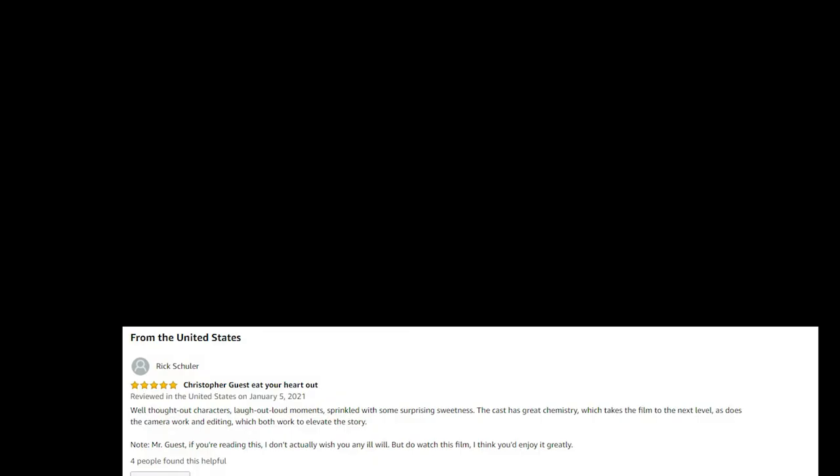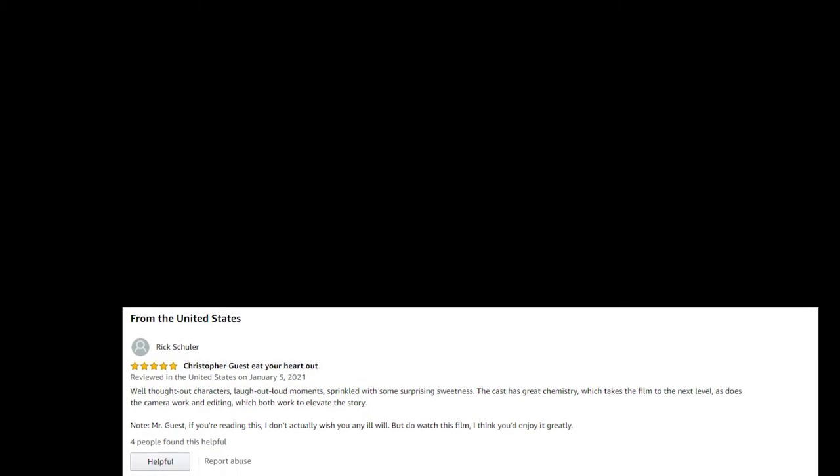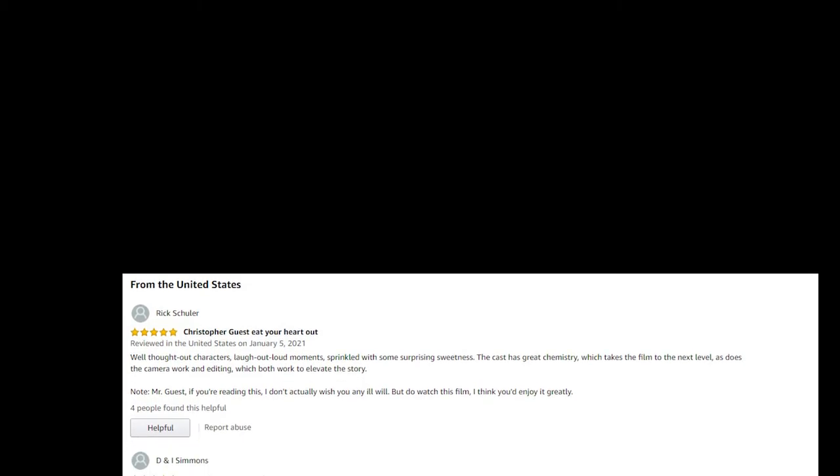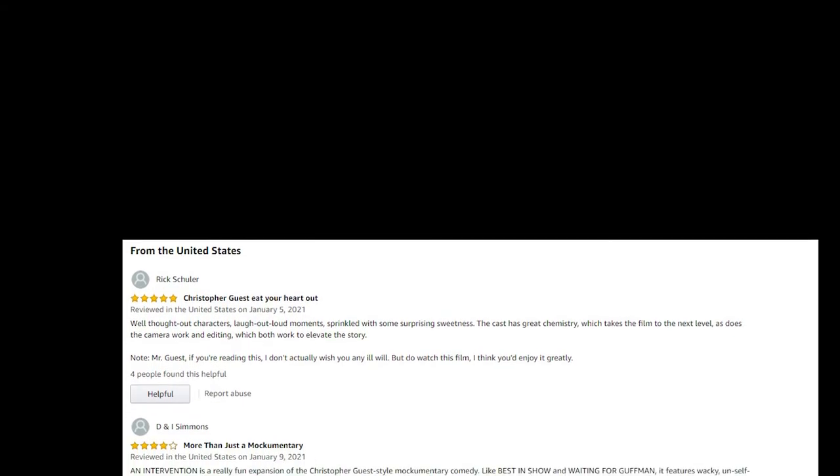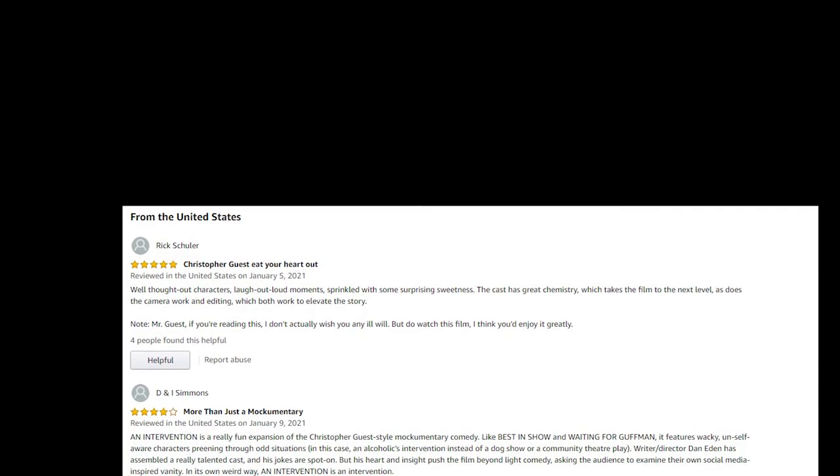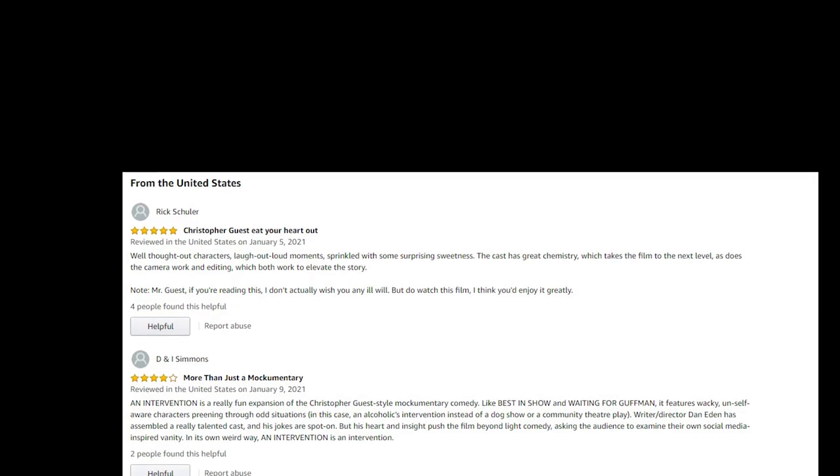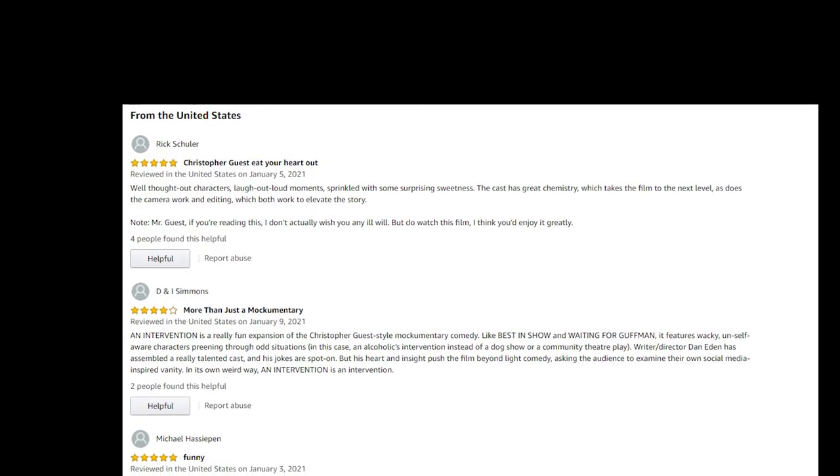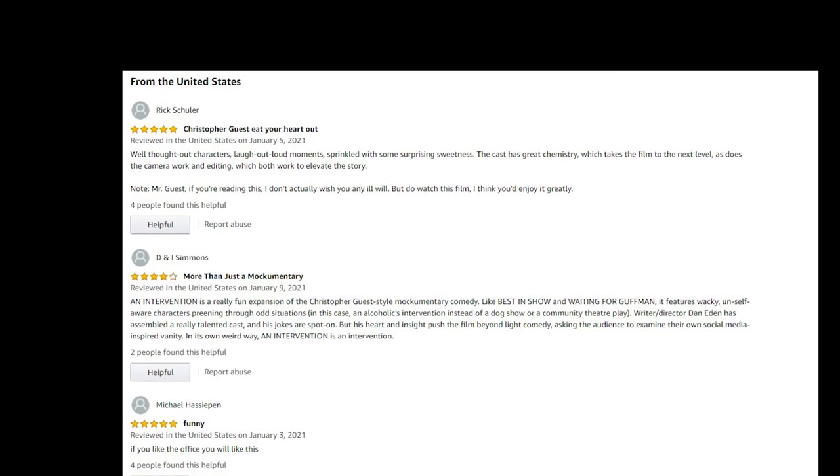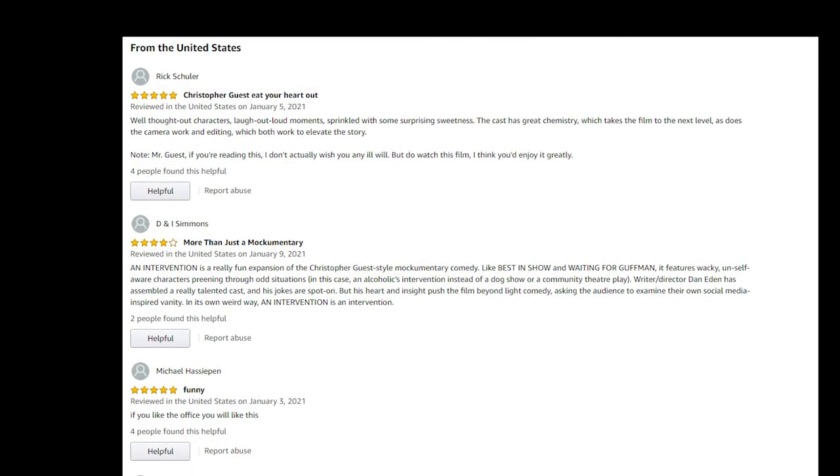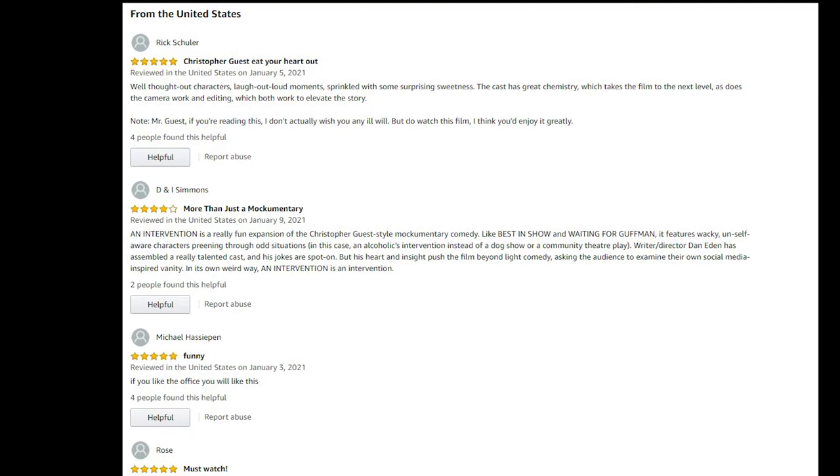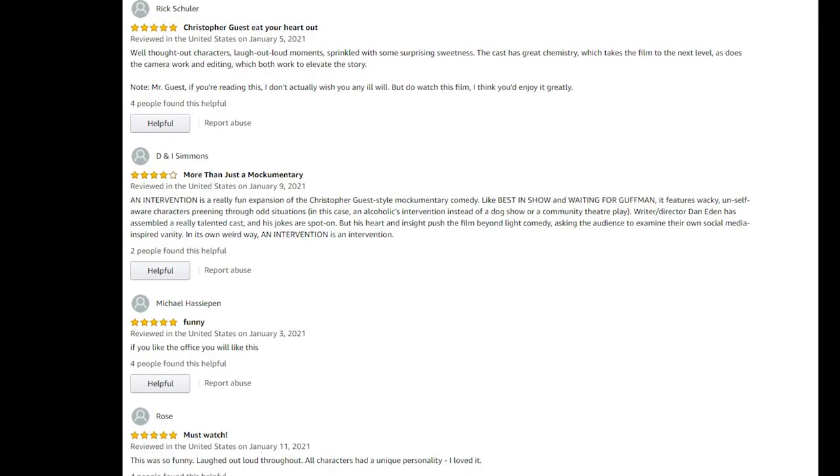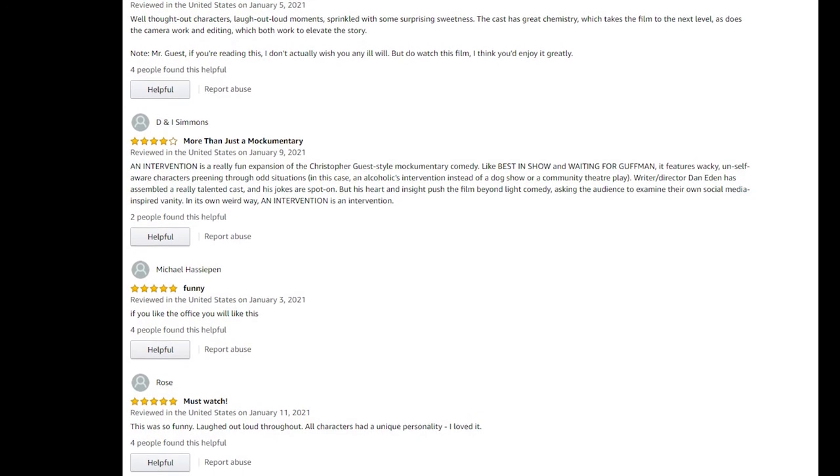Rick Shuler: well-thought-out characters, laugh out loud moments. Mr. Guest, if you're reading this, I don't actually wish you any ill will, because he said eat your heart out. DNI Simmons: Intervention is a really funny expansion of the Christopher Guest style mockumentary. He says it's about vanity in its own way, which is interesting.